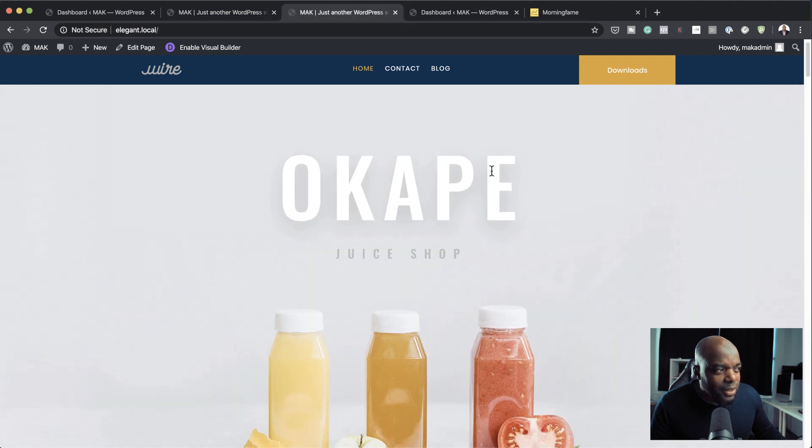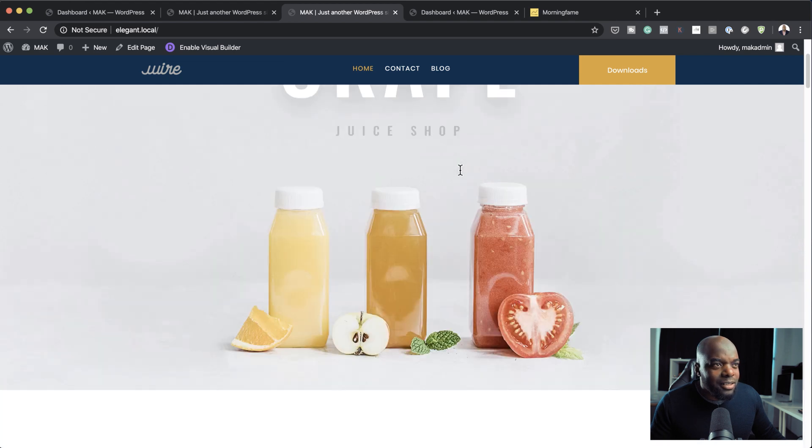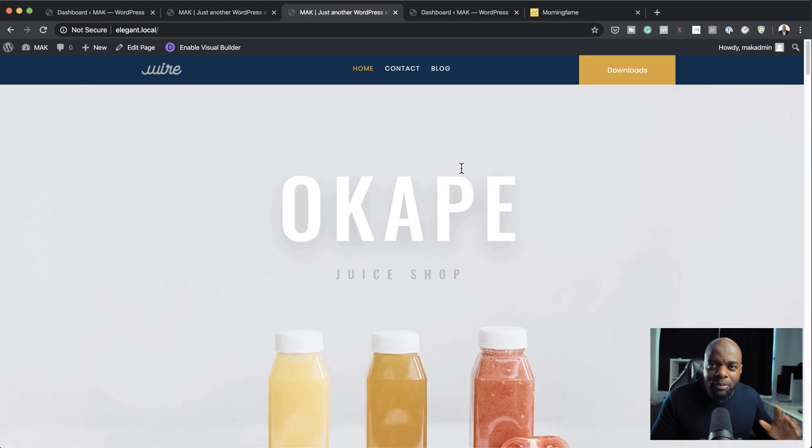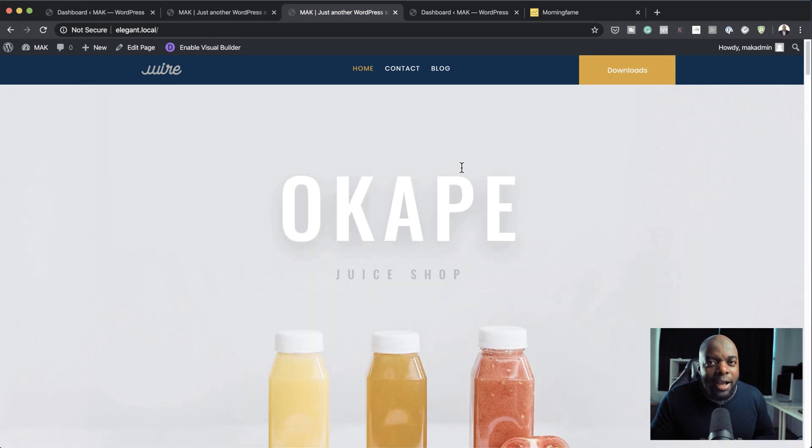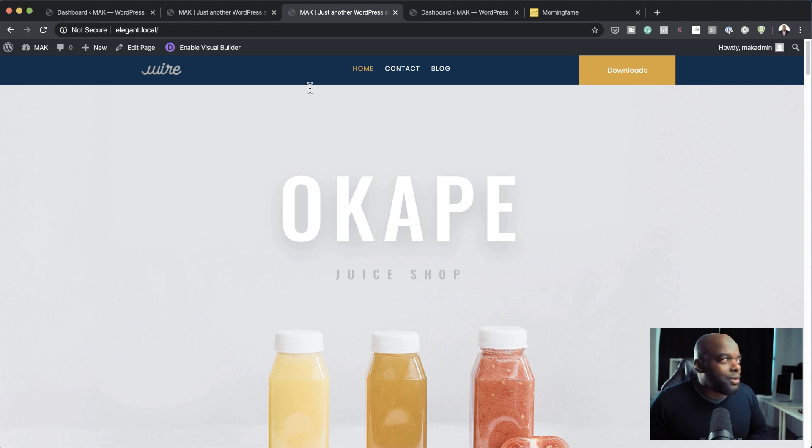So if I start scrolling now, you'll notice that my header stays in place like that. I'm going to show you now how to actually achieve this without using any CSS code.